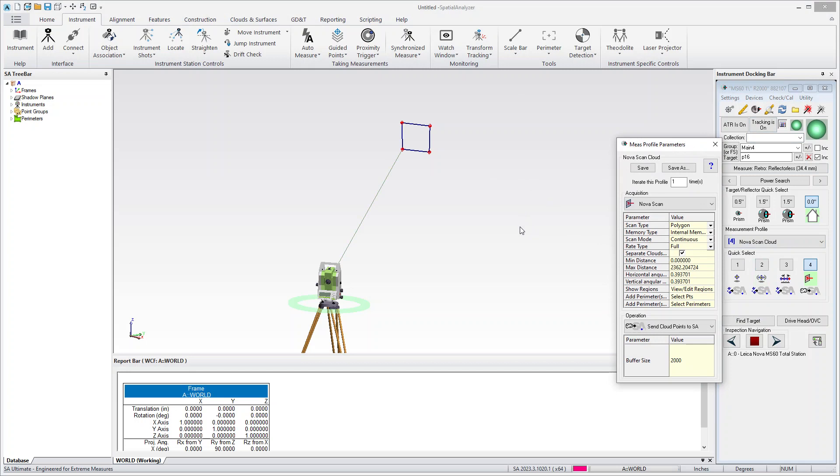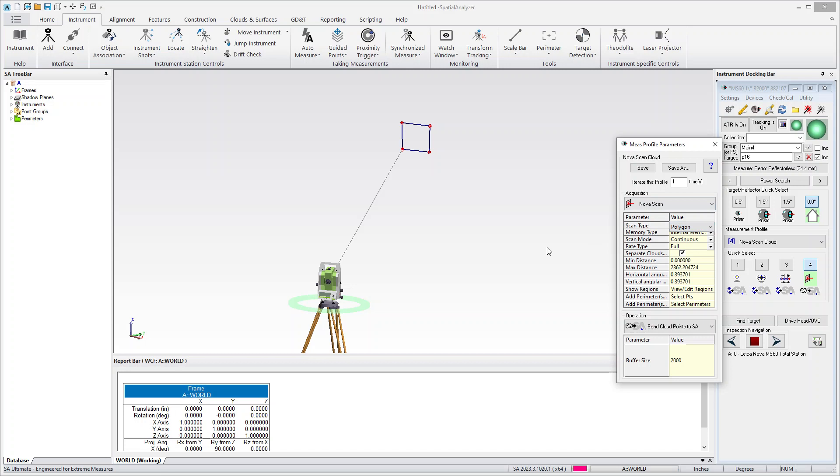And there's a number of things that can be done in this profile. You can do a polygon scan, which is what we're doing here. You can also do a dome scan. There's a bunch of additional information in the quick start guide. So I'd recommend taking a look at that. But the dome scan is kind of a fun way to basically use your MS-60 as a room scanner. So there's a bunch of neat things that can be done.